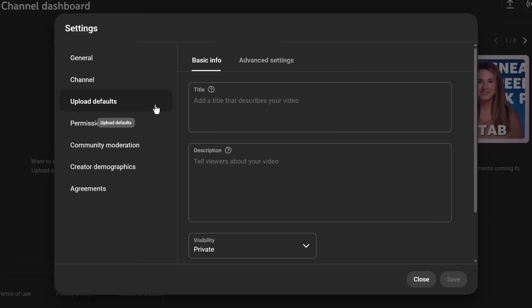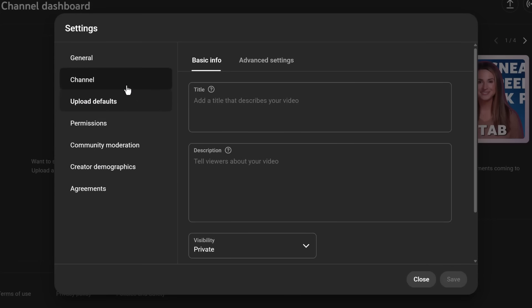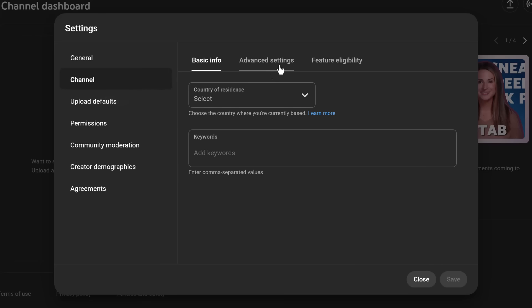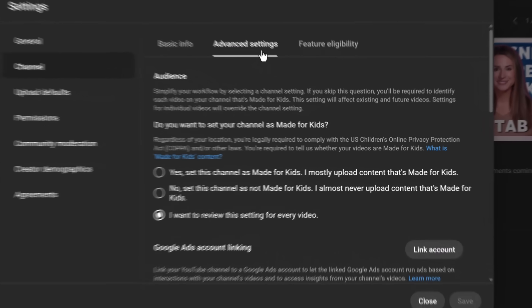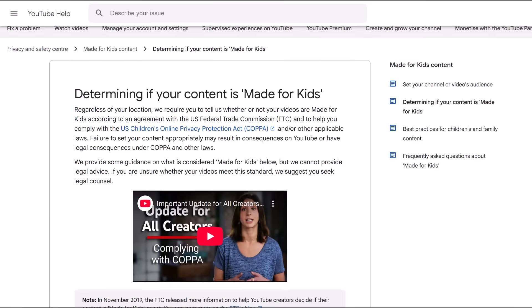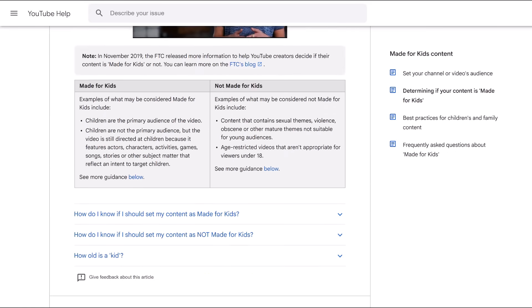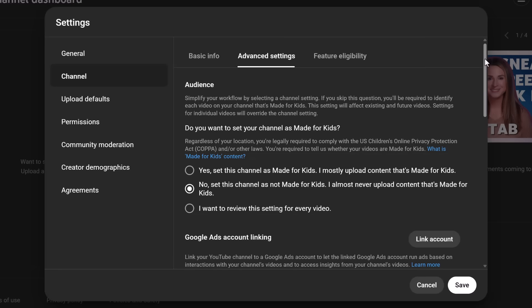While you're here, over in the Advanced Channel settings, you need to declare whether your content is made for kids. If you don't set it here, you'll have to set it every time you upload a video. And if you lie about this question, it can lead to serious penalties, including channel termination. So check the help pages before you set this.